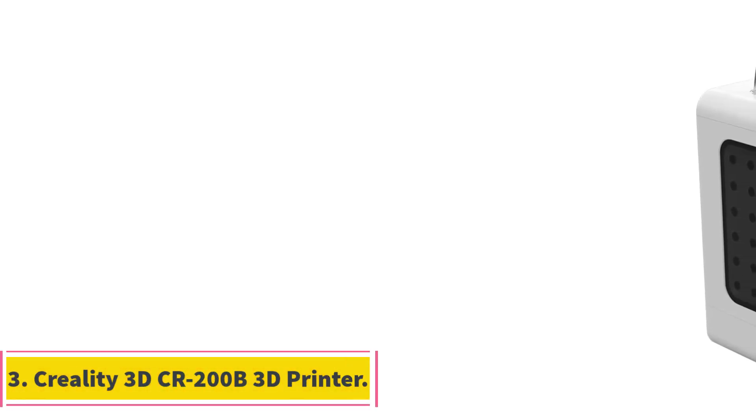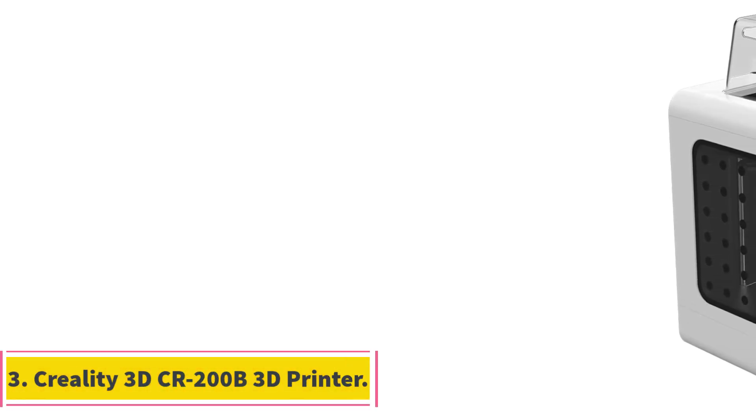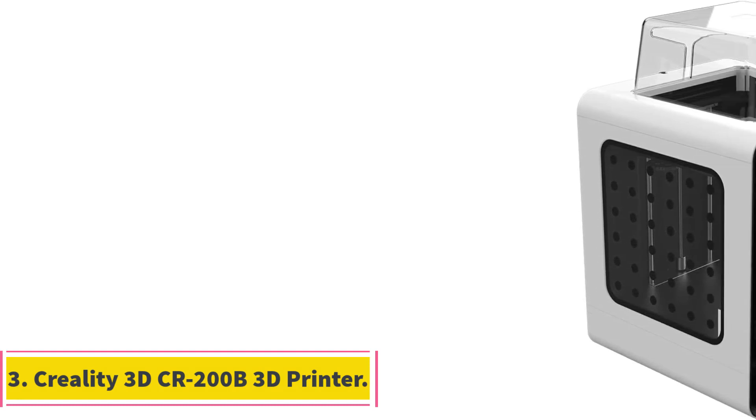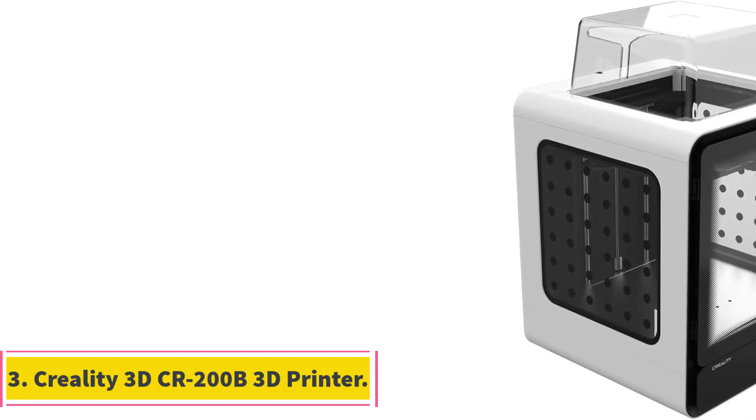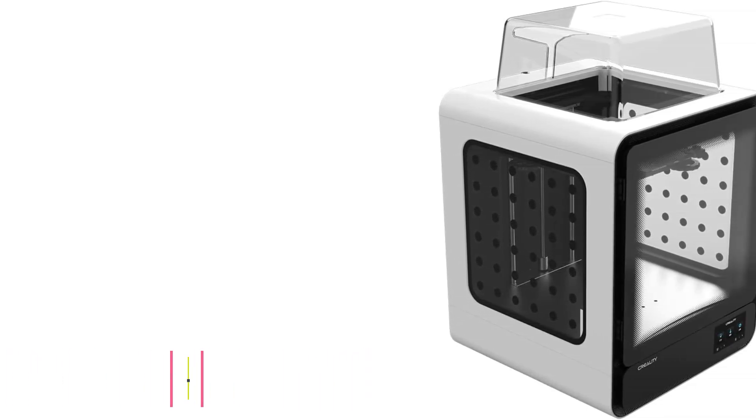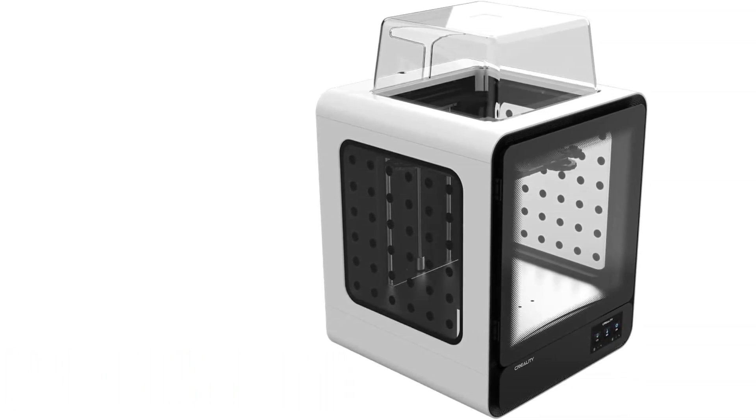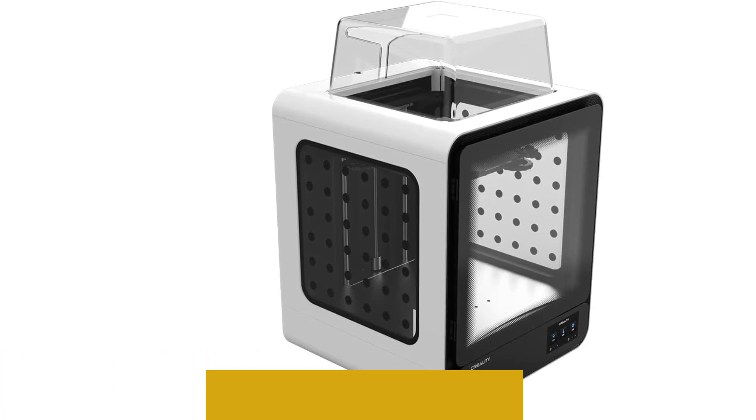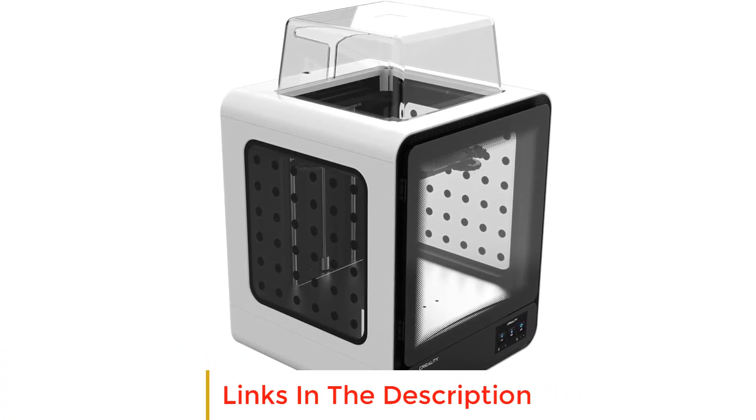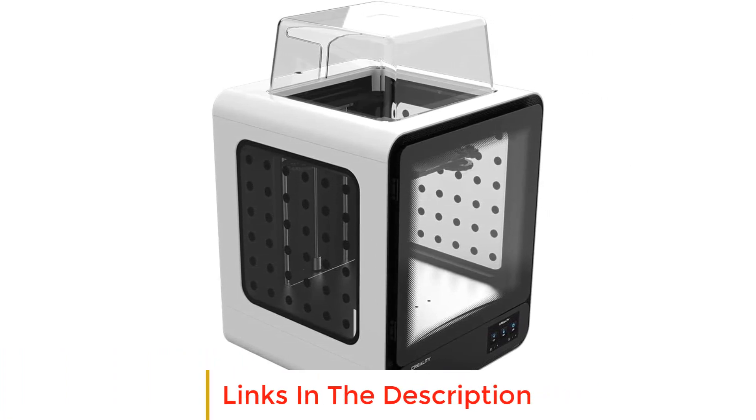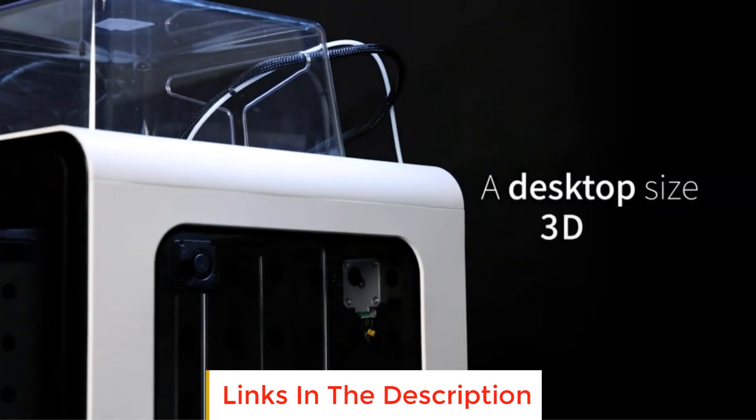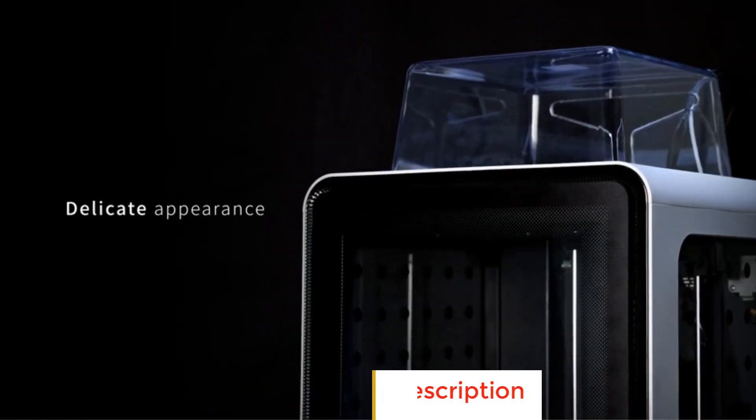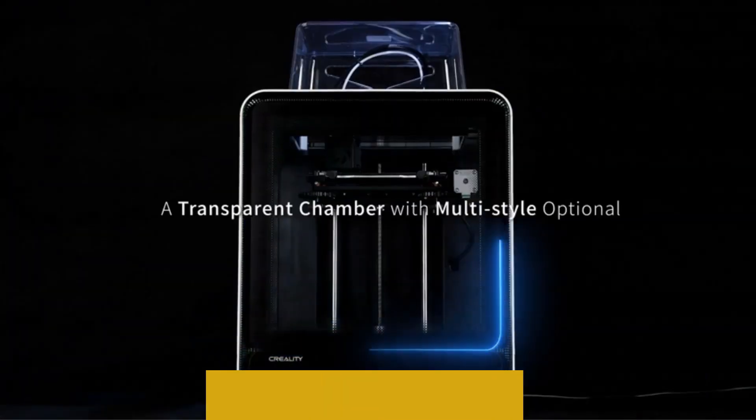Number 3: Creality 3D-CR-I200B 3D Printer. The Creality 3D-CR-I200B 3D printer offers a unique and creative printing experience with its transparent chamber and a range of style options, showcasing the classic Creality design.